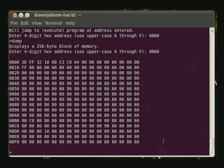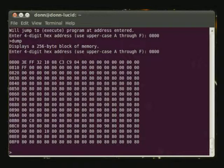This concludes the demonstration of the dump, load, and run commands and shows you what you can do through the keyboard entering simple programs.